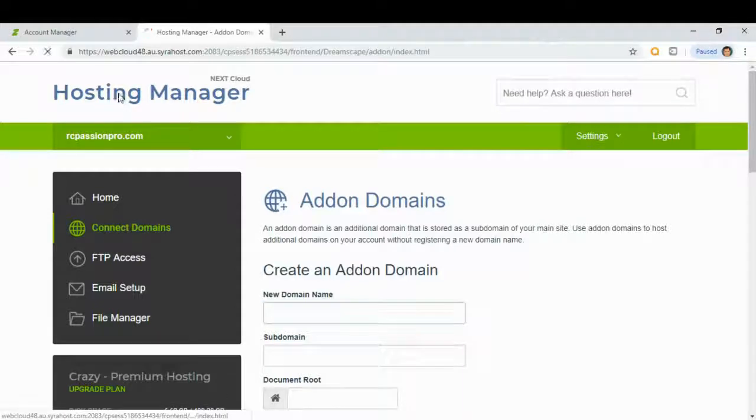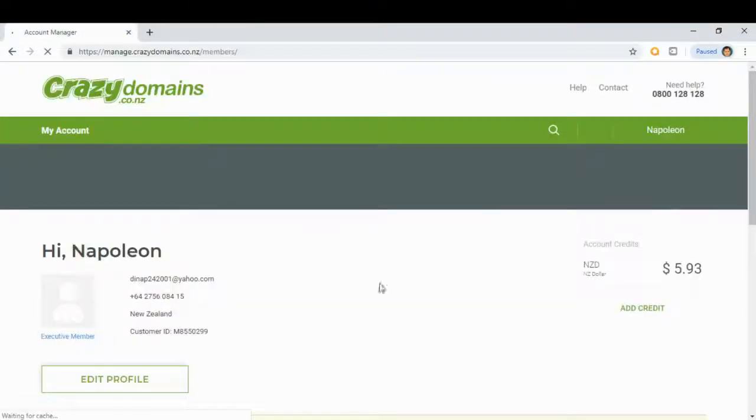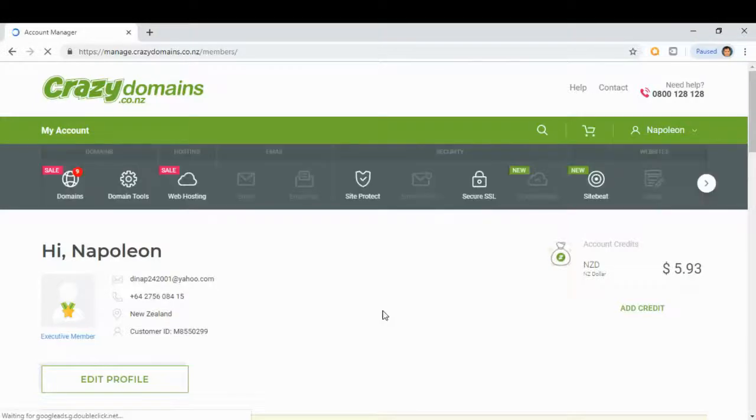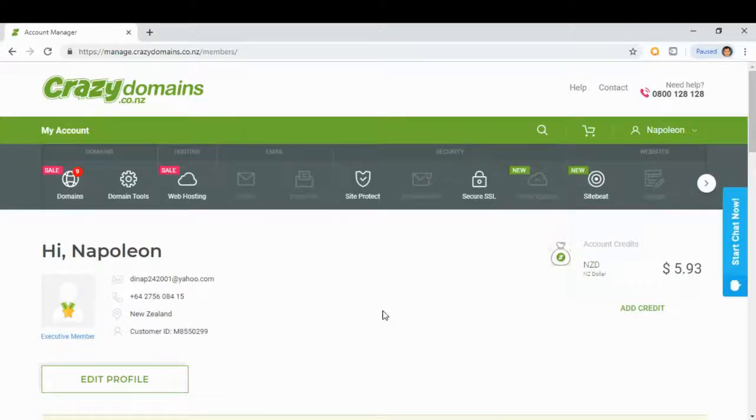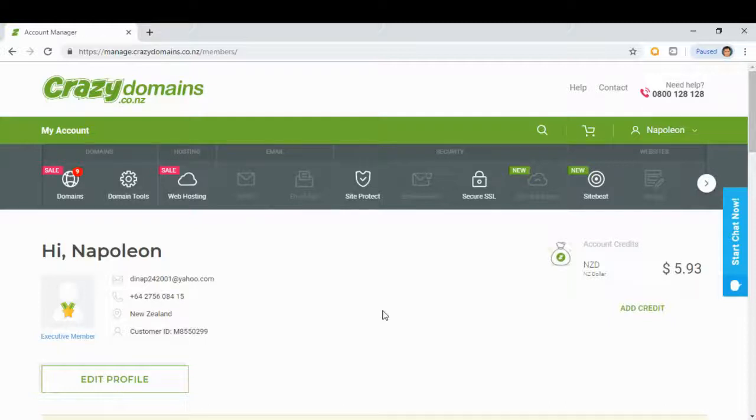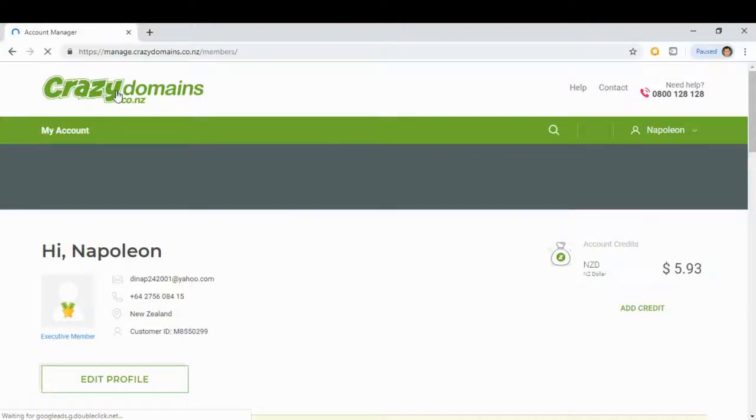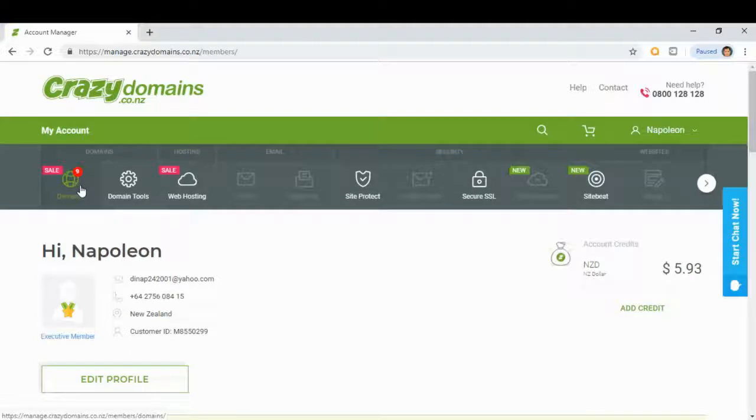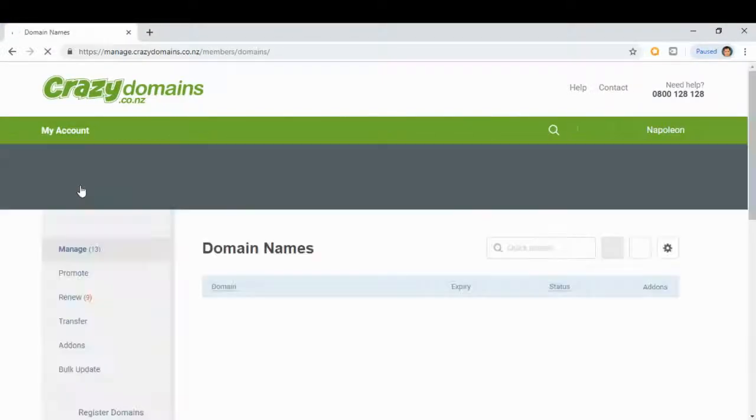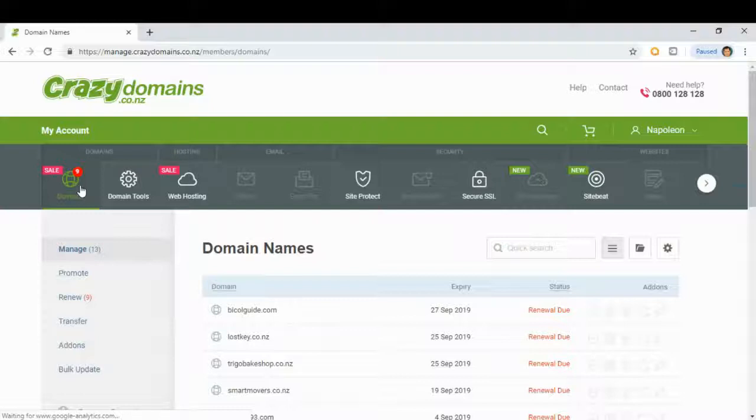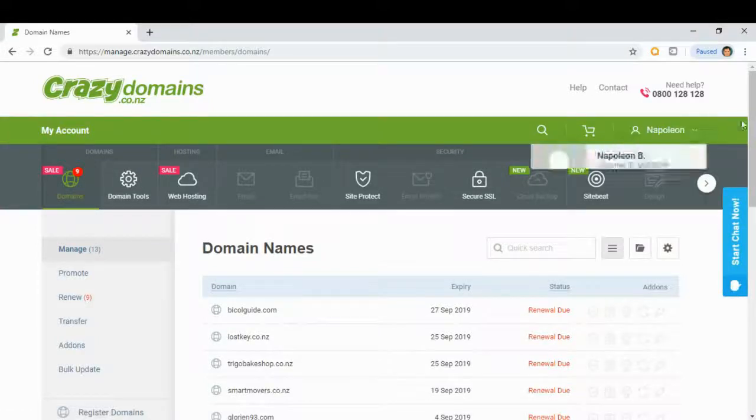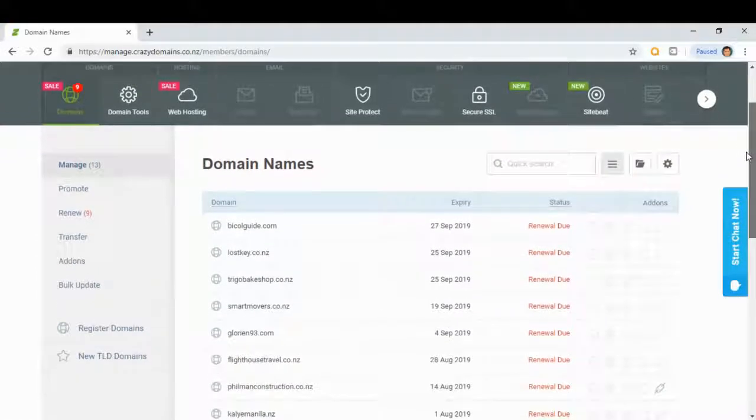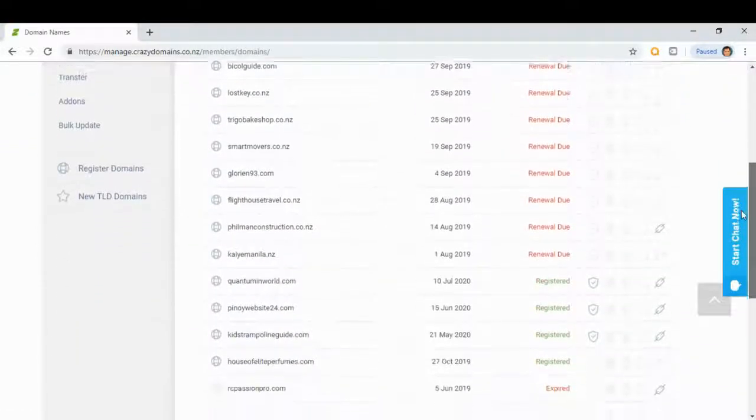We have successfully added our new domain for our hosting. Now we will redirect our new domain. Click domains and look for the domain here.